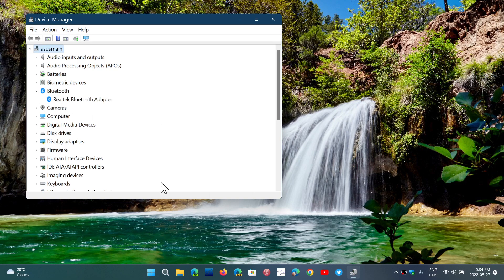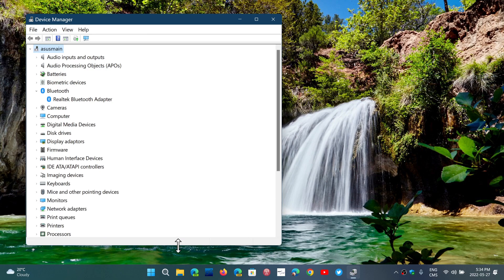Now, if you have a Bluetooth device on your computer but it's not showing here and doesn't give you any Bluetooth option, that's the first sign that the device might actually be either bad, so it's not working anymore and not detected by Windows.